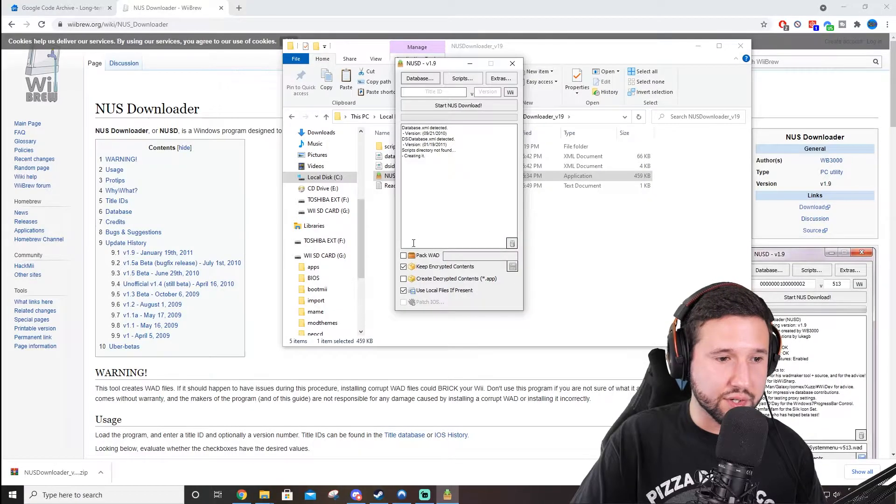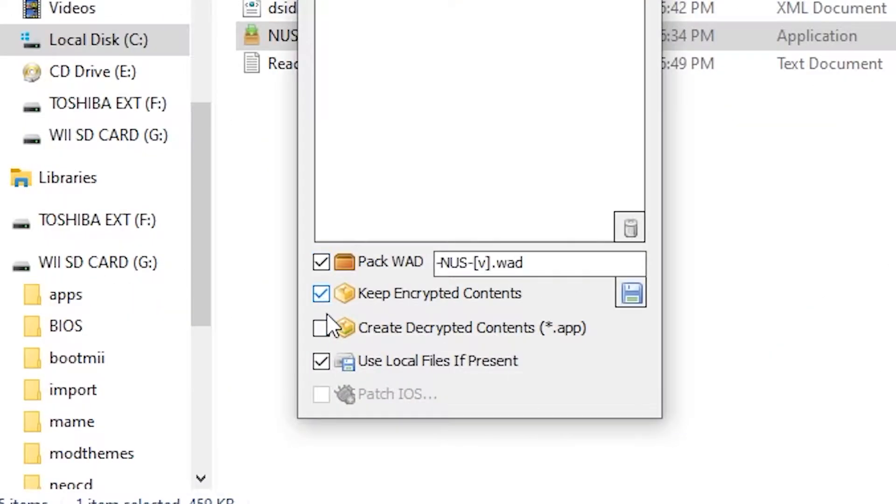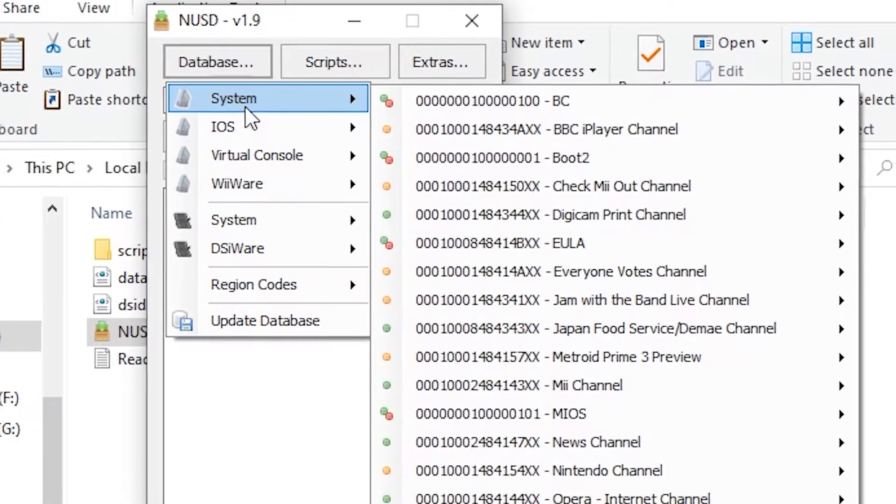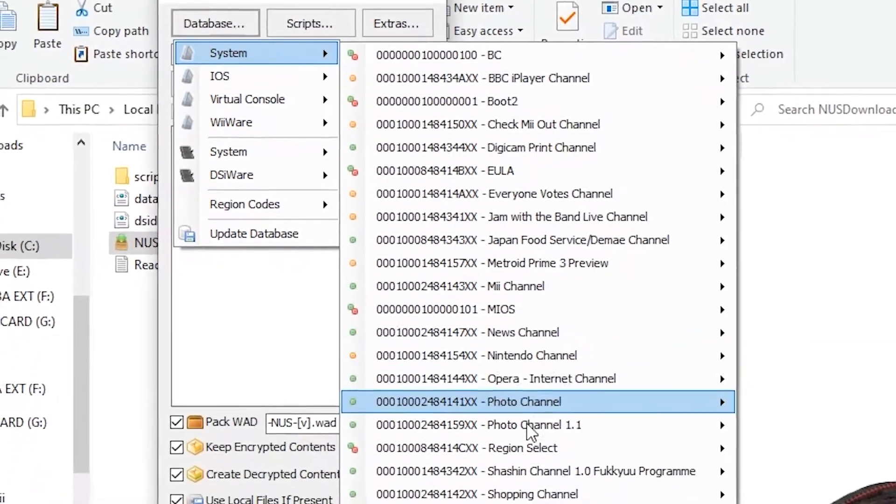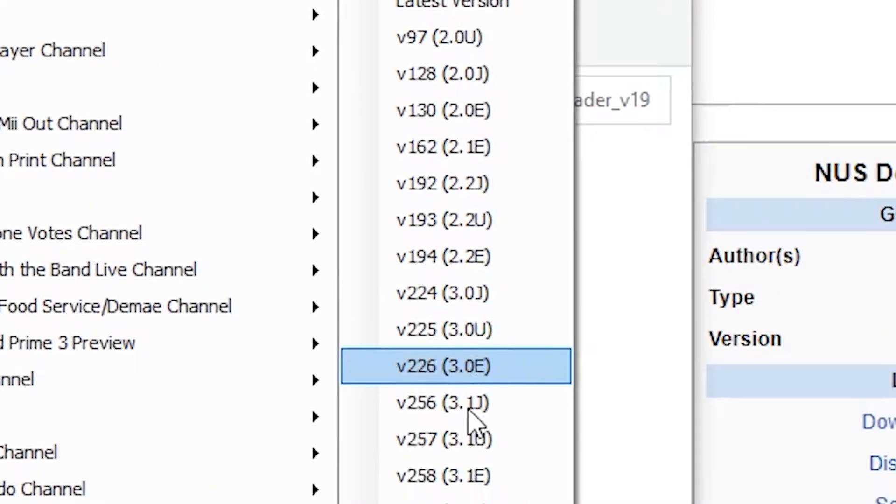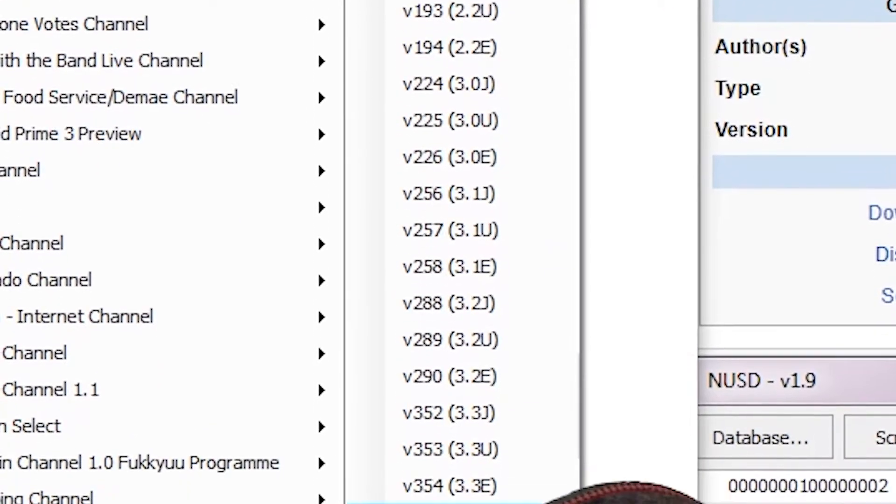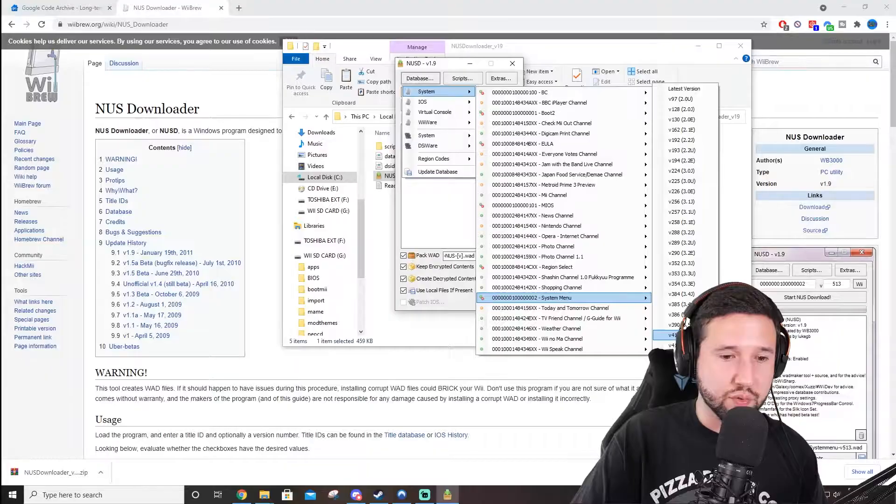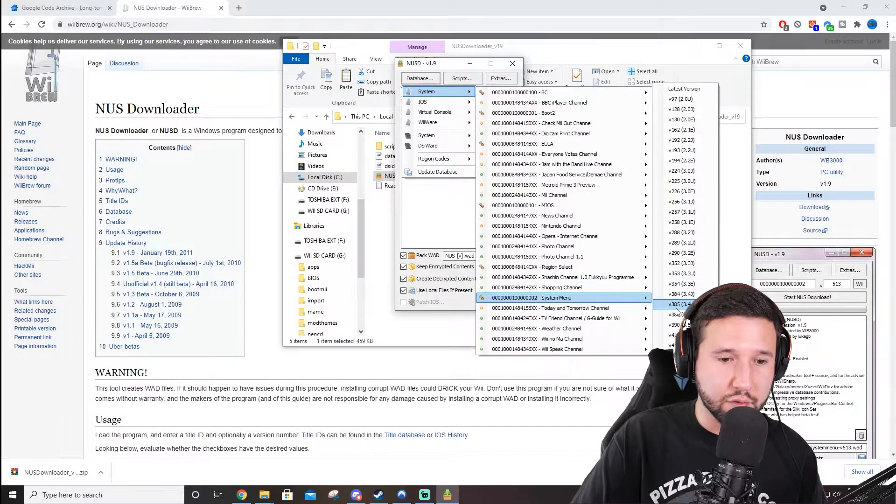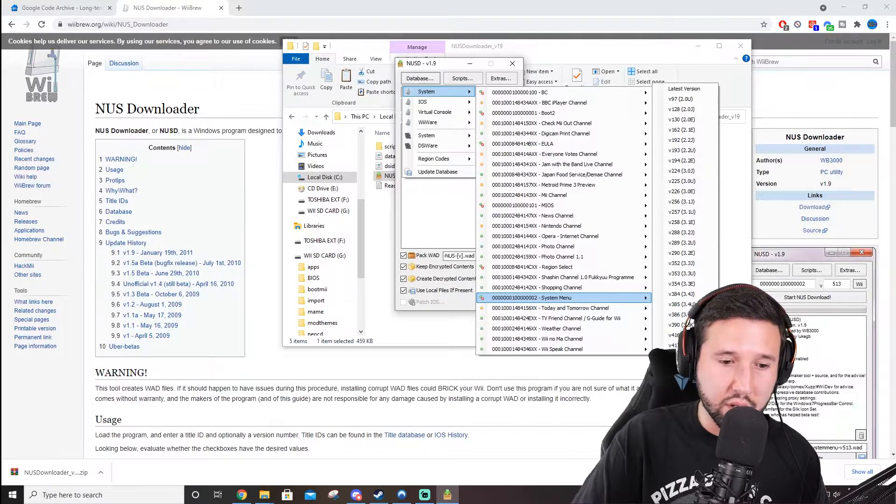And it's actually pretty simple, so we're going to go to Check, and Check for both of these boxes here. Then, go to Database, System, System Menu, and you're going to select your version of your console. This part's really important. You can break your console if you do it incorrectly.